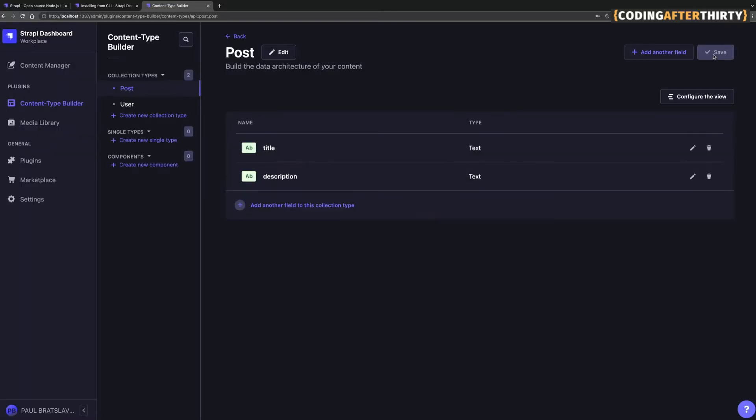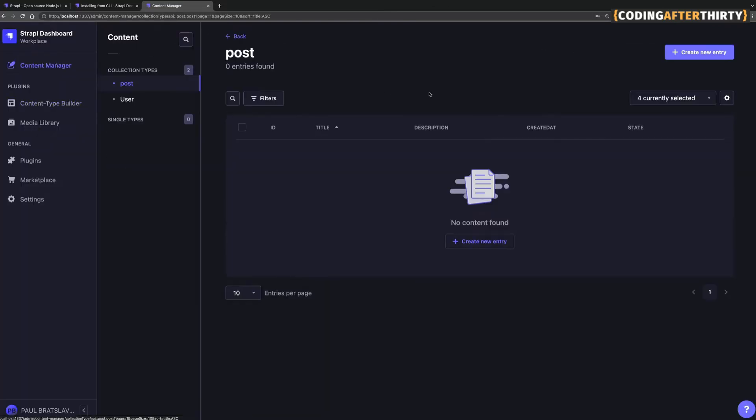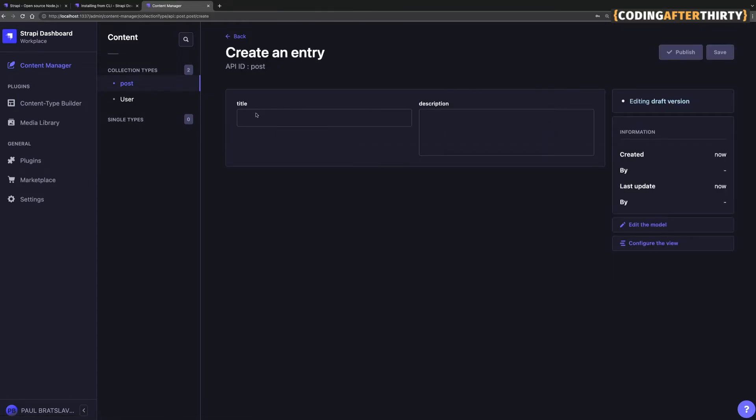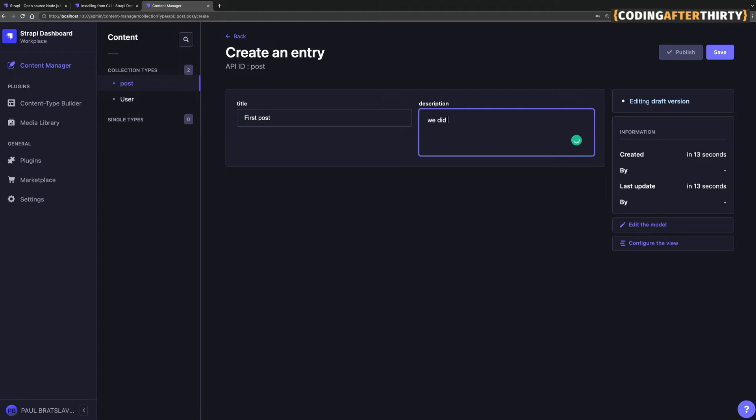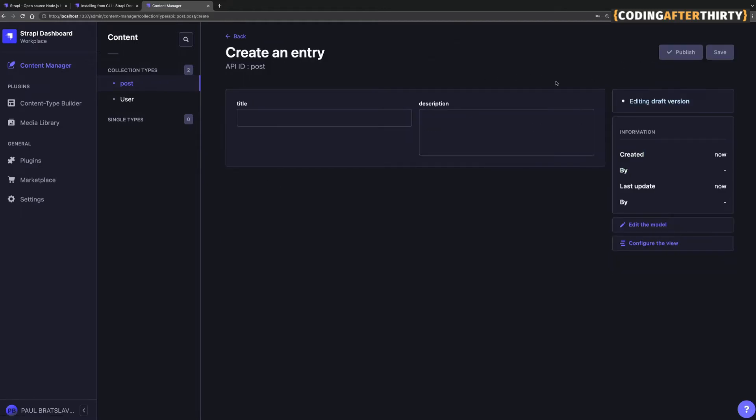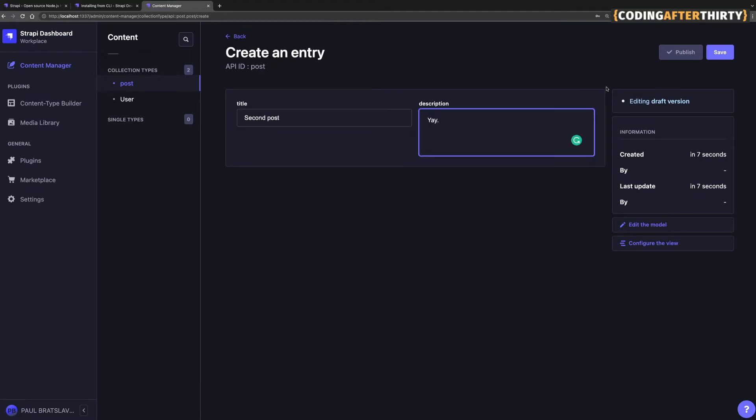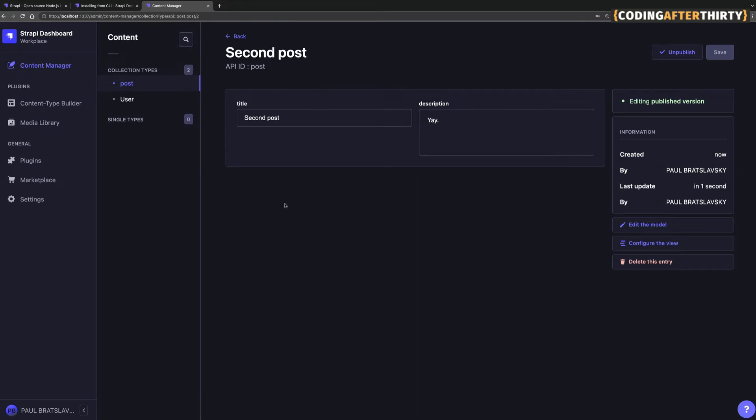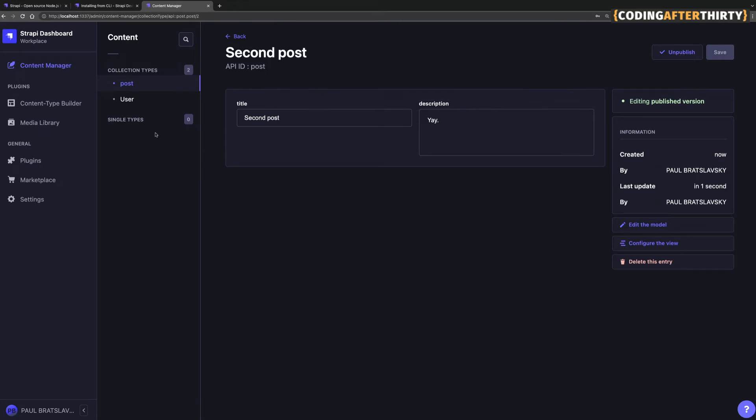So now we created our first content type for posts, which will be a title and a description. We could go to our content manager, click create new entry. We're going to say first post and we did it. And we're going to click save and we're going to make sure we publish. And let's go ahead and create another post. Create new entry. Second post. Yay. You can tell I'm super excited. Click save and publish.